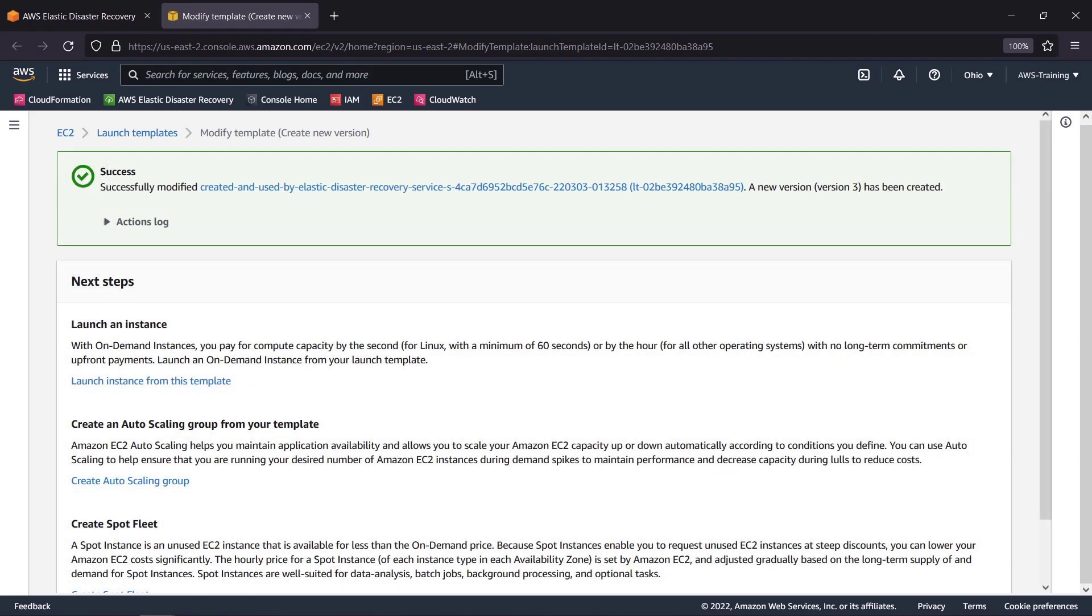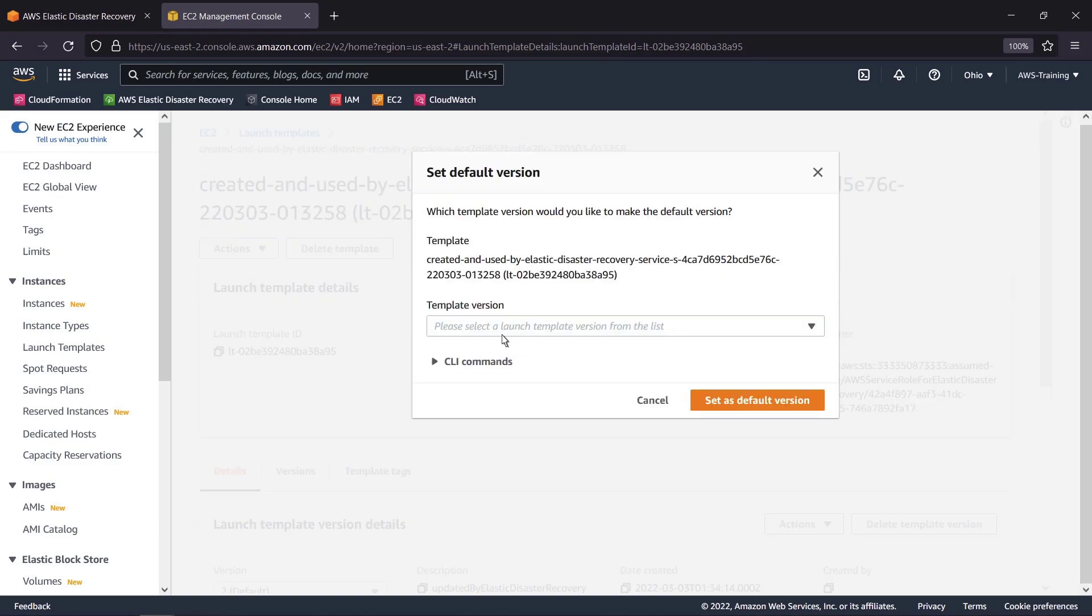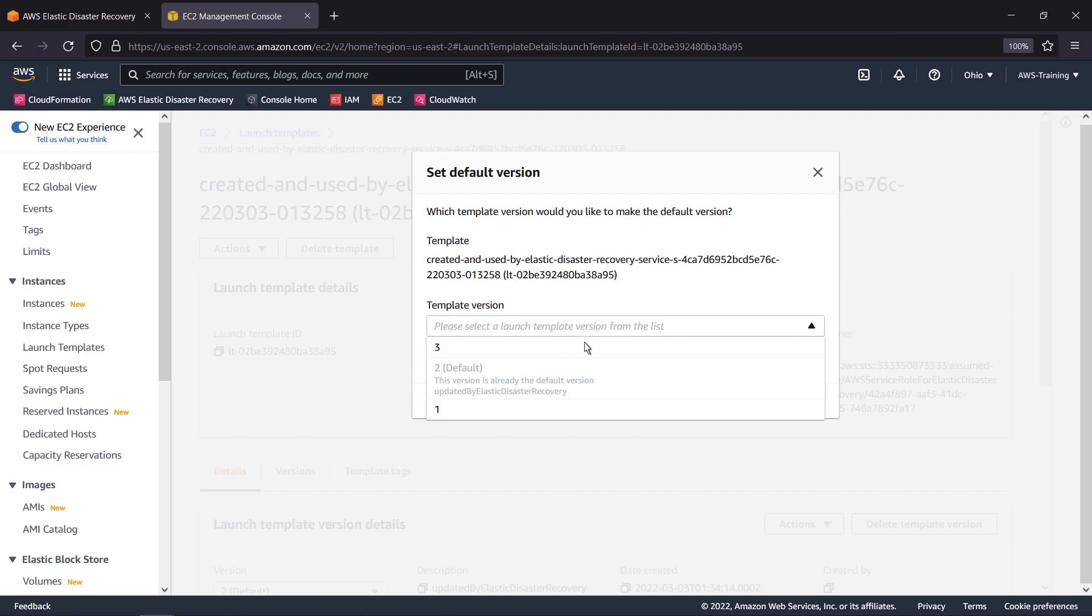Now that we've created a new template, we need to save and apply the latest version to our server. Let's select the template's hyperlink. We'll take the action to set a default version. Then we'll choose the latest version number and set it as the default.